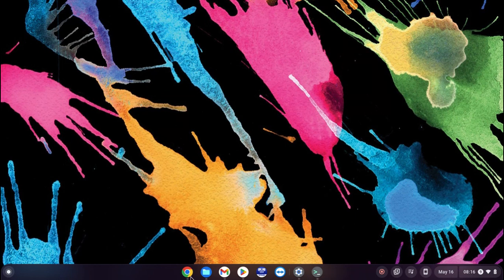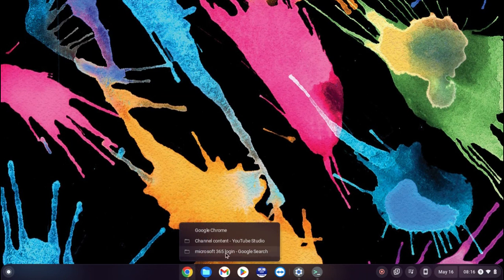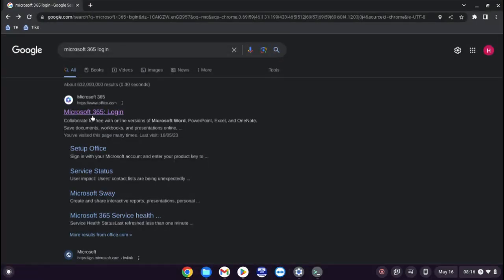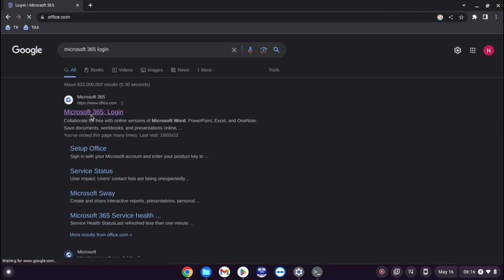To start off with, if you open Google Chrome, as you can see in the search I've just typed Microsoft 365 login and that gives me the link that I want.